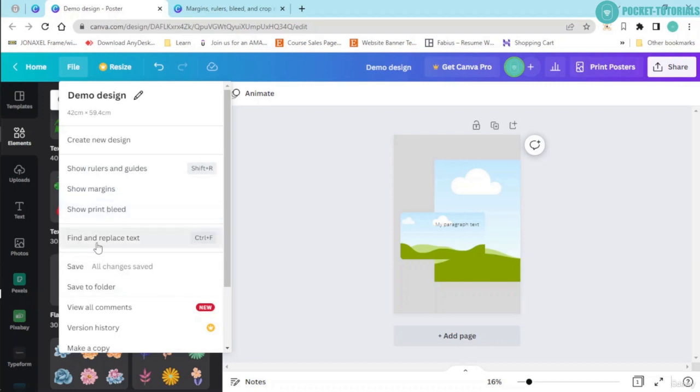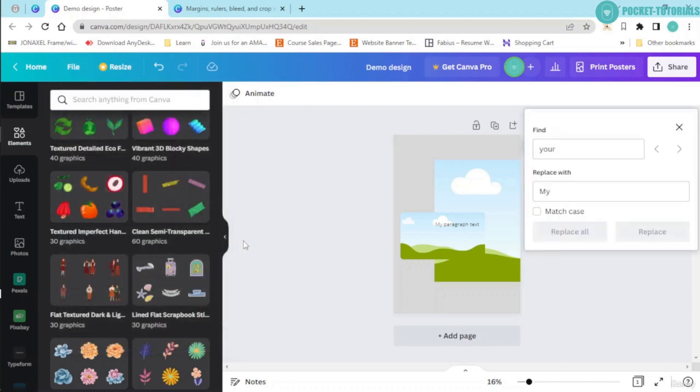Now, the next one that I have over here is find and replace text. So I'll just go ahead and click onto this. This basically works in the same fashion as you do it in Google Docs, Slides or Microsoft Word.